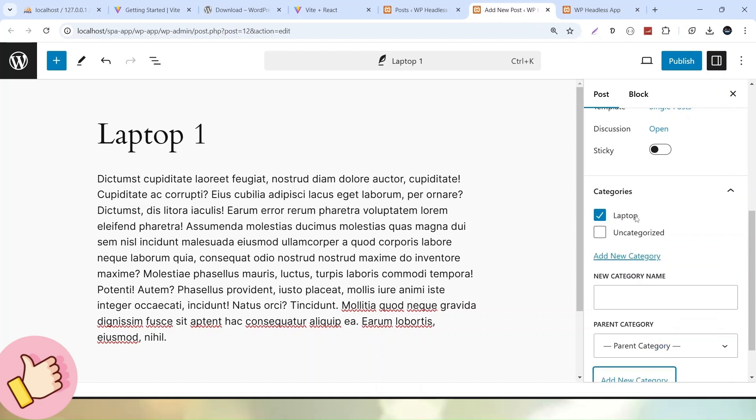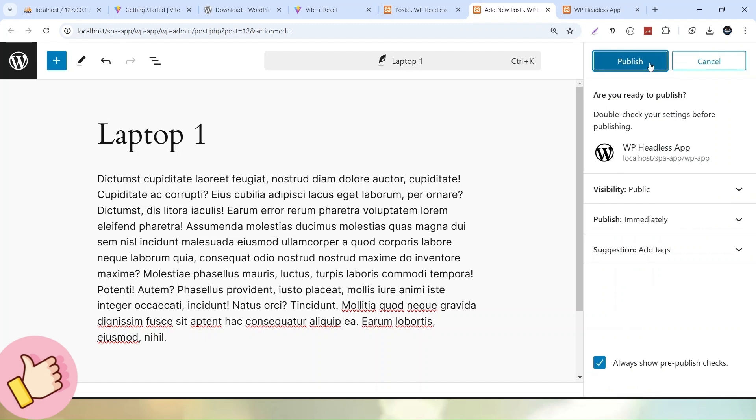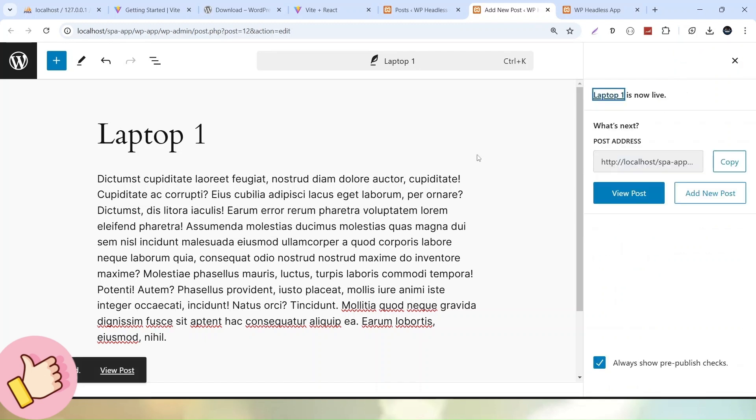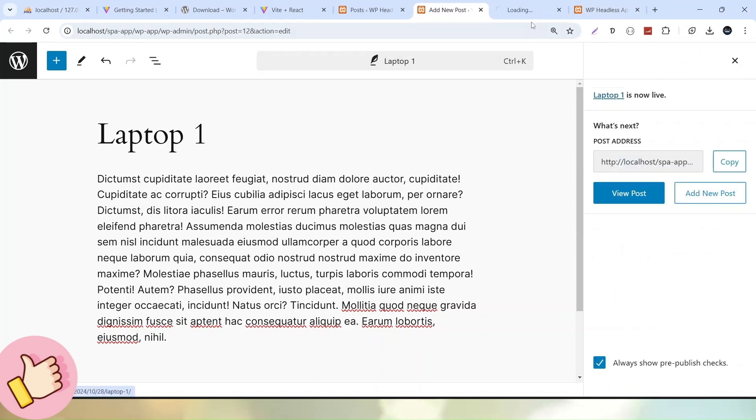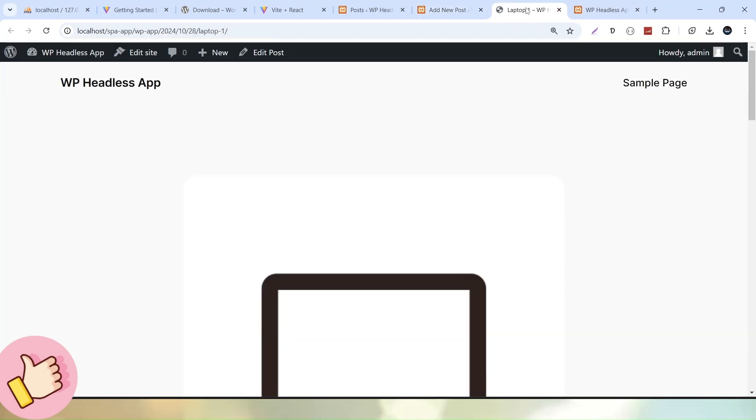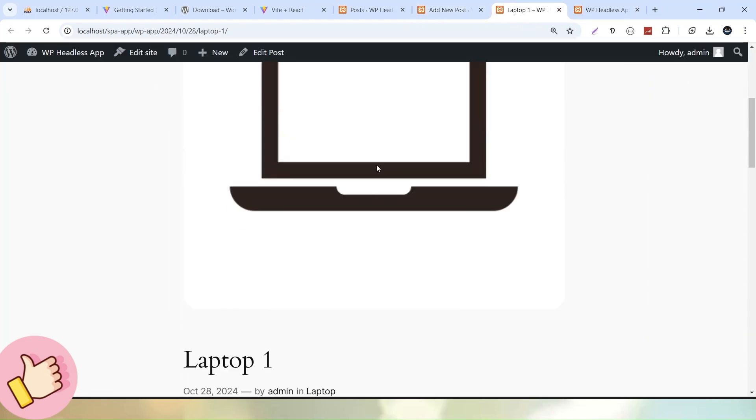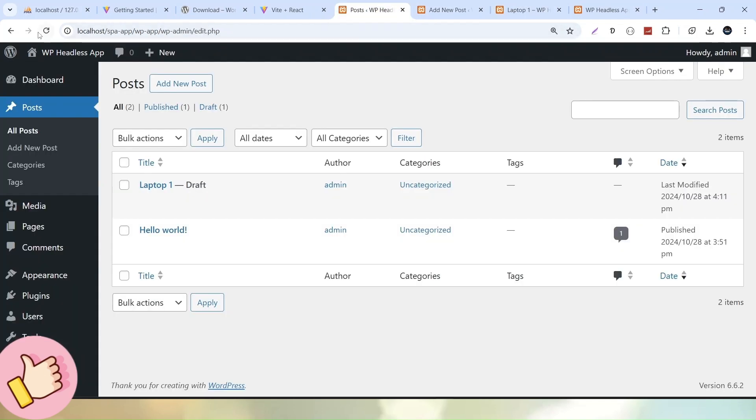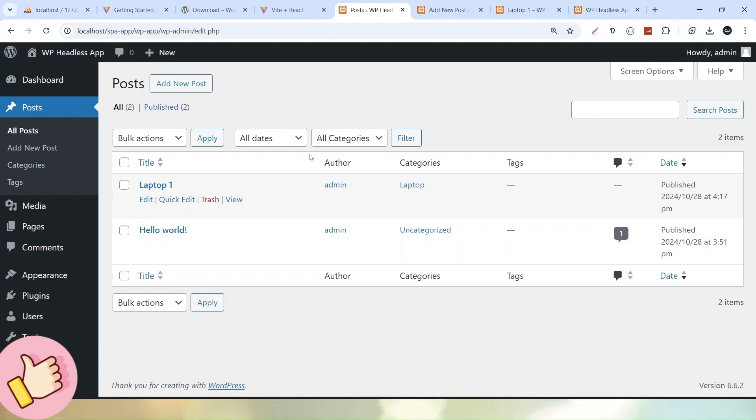Successfully, it has added the new category. Select this one and click Publish. Our first post has been successfully created inside this WordPress application. If I reload, we can now see Hello World and Laptop 1.